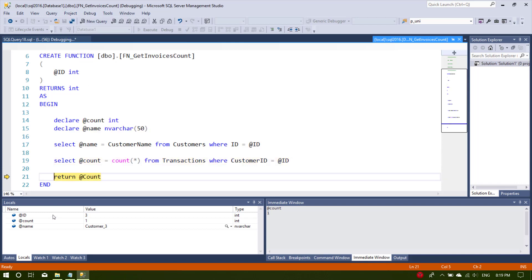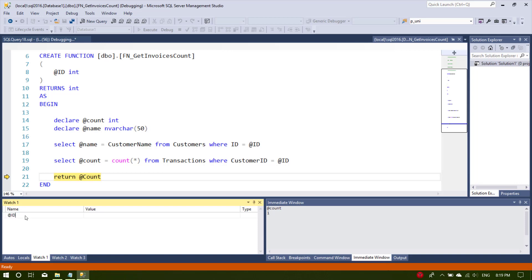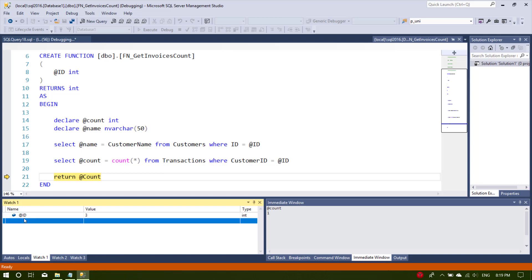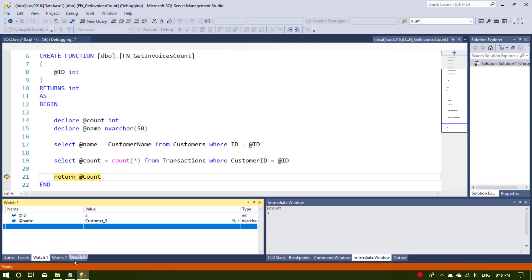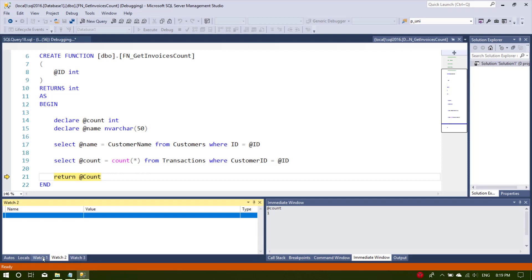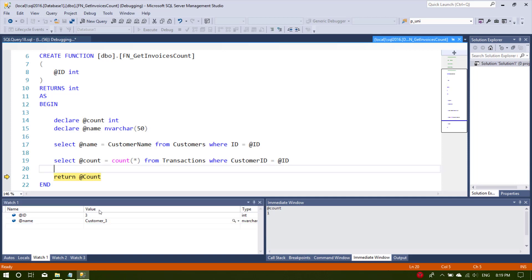Another interesting thing is that it shows all the variables. For long queries you may have tens or hundreds of variables and you may want to focus on some of them. You can go to Watch 1 and write the name of the variable — for example 'name' — and it will show you its value. There are four Watch tabs (1, 2, 3, and 4) so you can customize them as needed, showing the name, value, and data type of your required variables.